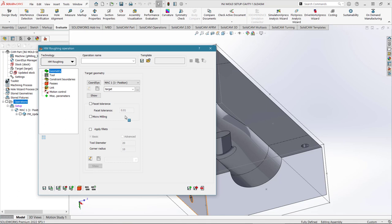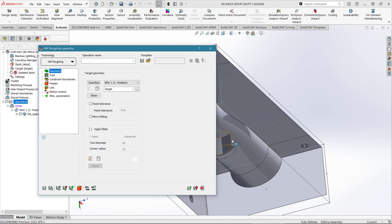We want to machine a curved surface, so we're going to create a 3D milling operation. The 3D milling operations live around here in the menu, and the one we're going to use is 3D High Speed Roughing — 3D HSR.